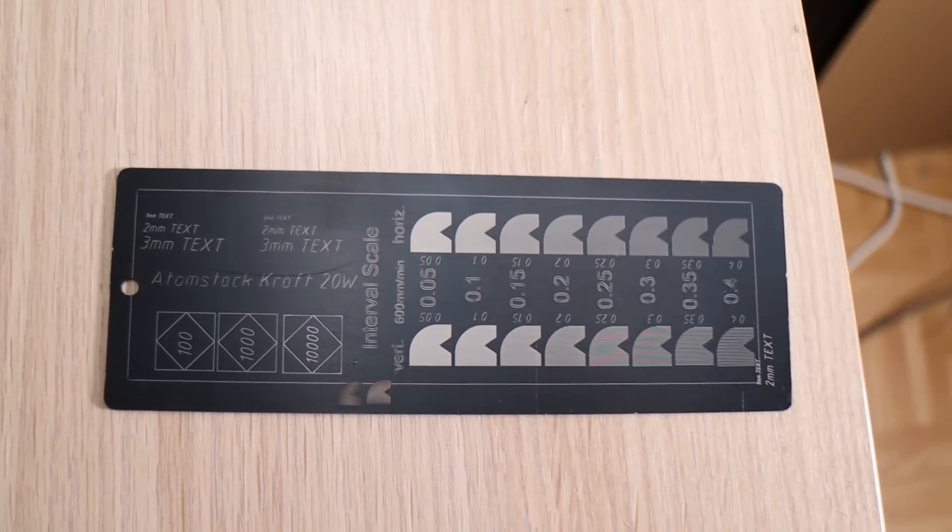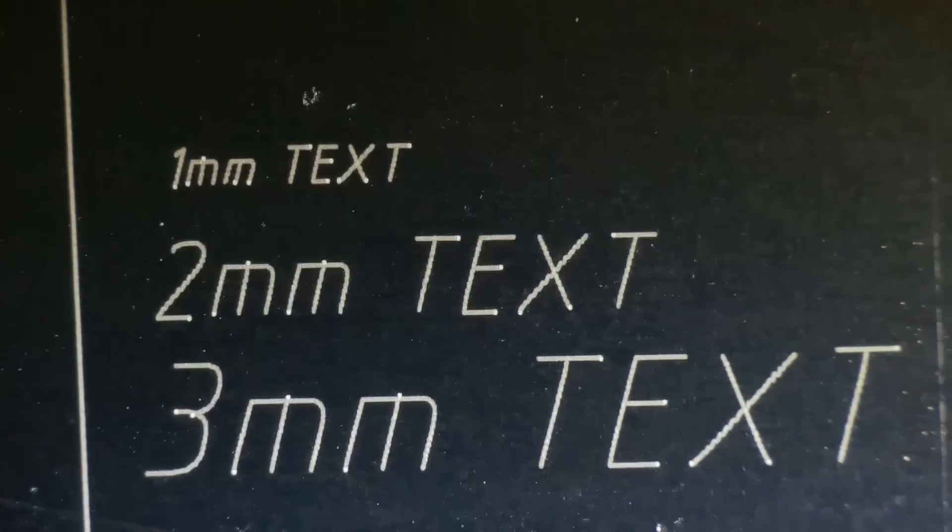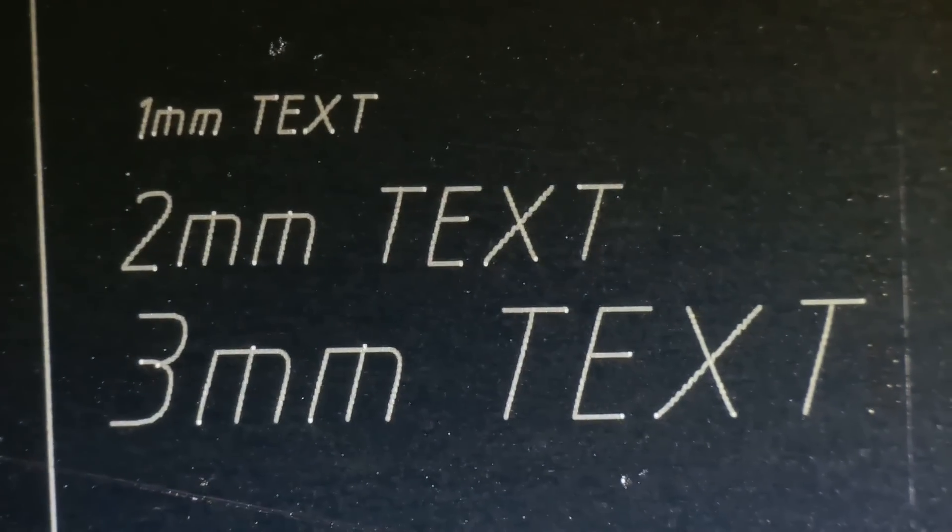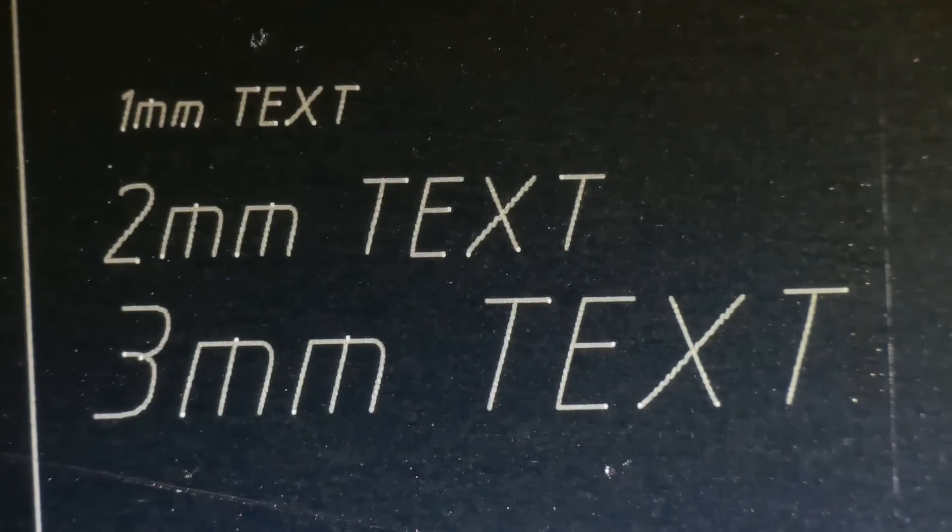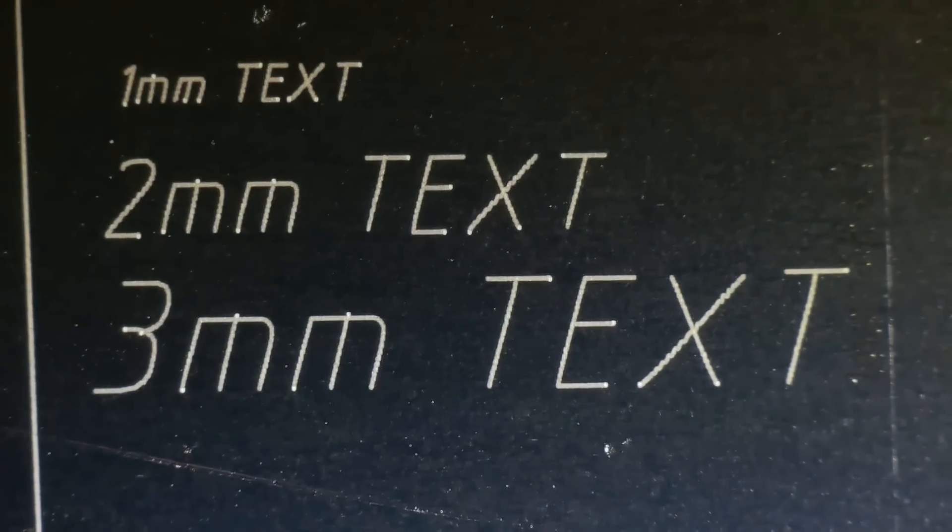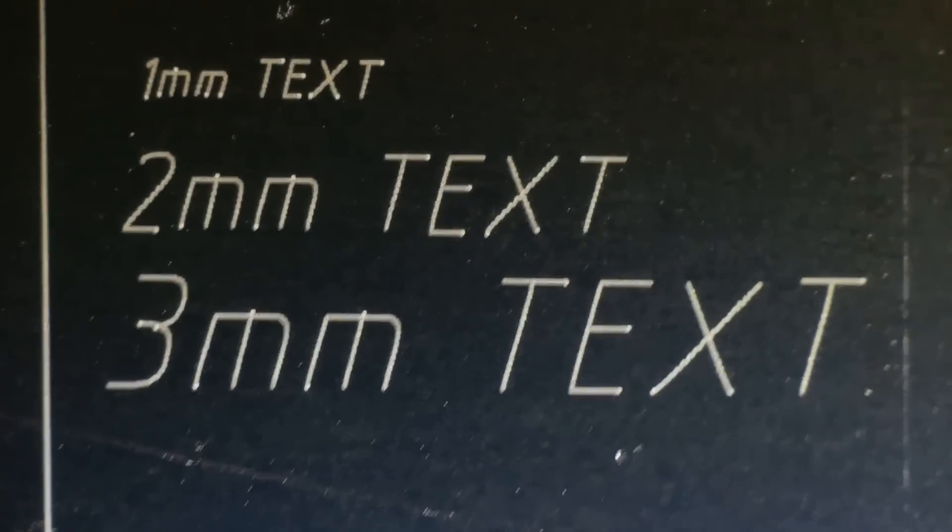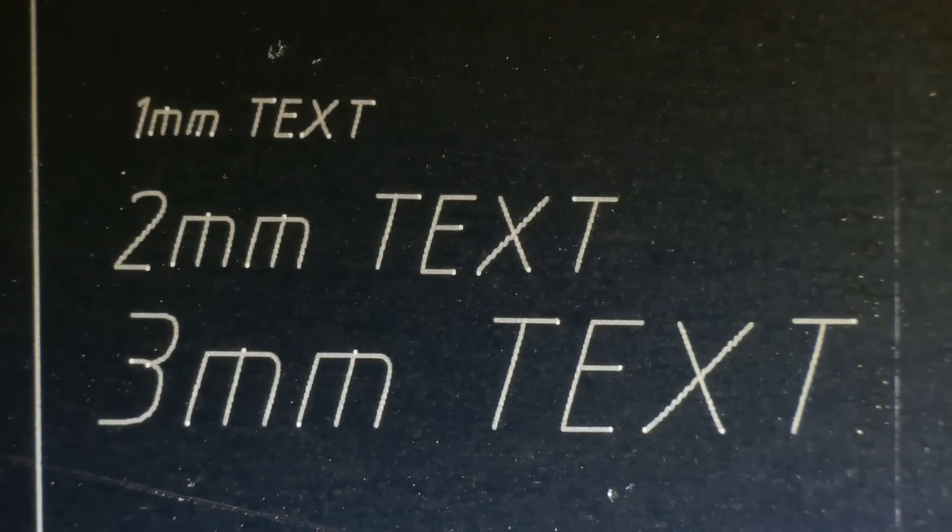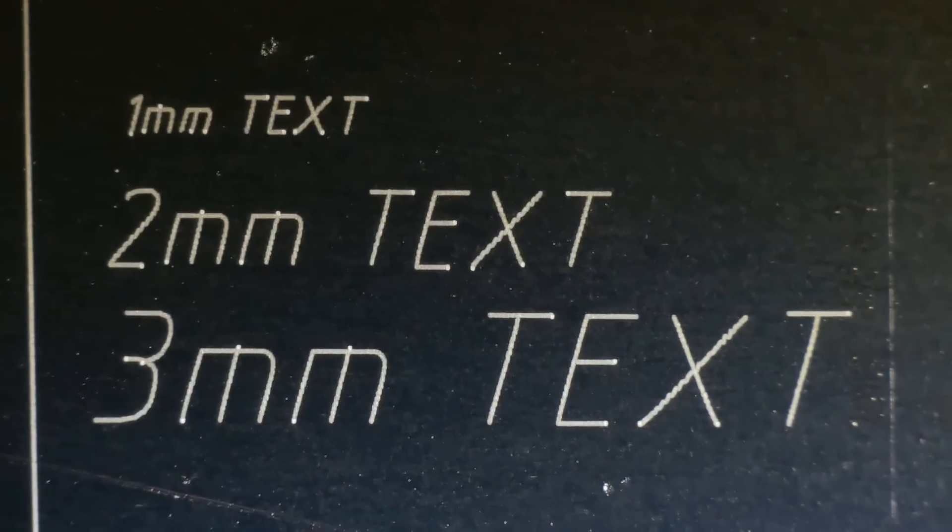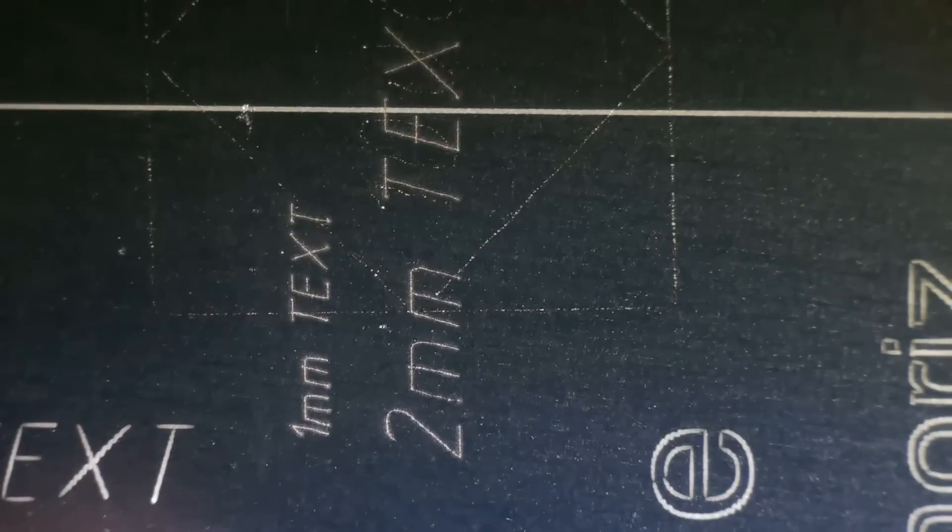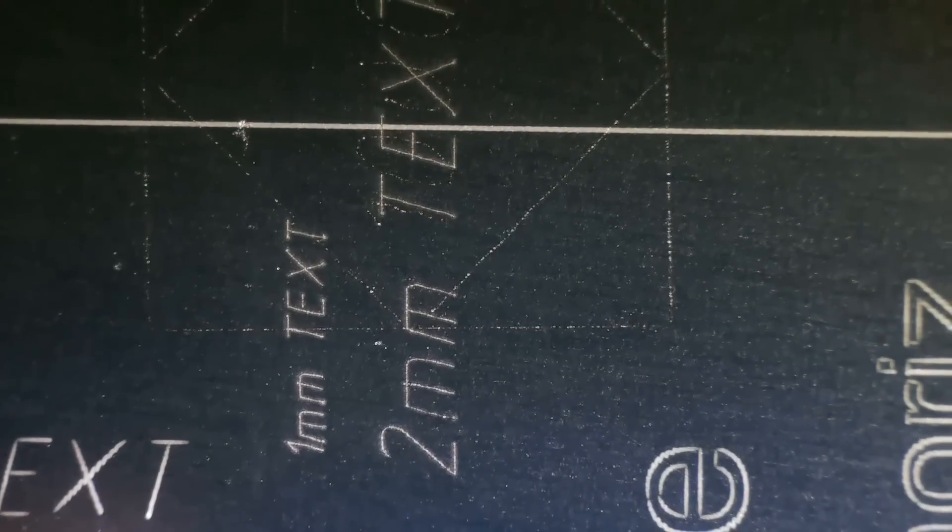Under a microscope, the results showed excellent small text engraving capability, with even the smallest 1 mm text looking perfect. If we compare this to the text engraved with the infrared module, we can see that the infrared module has much smaller laser spot size.